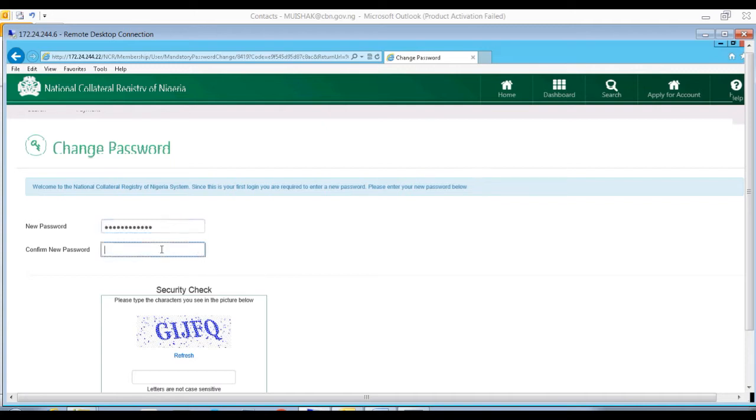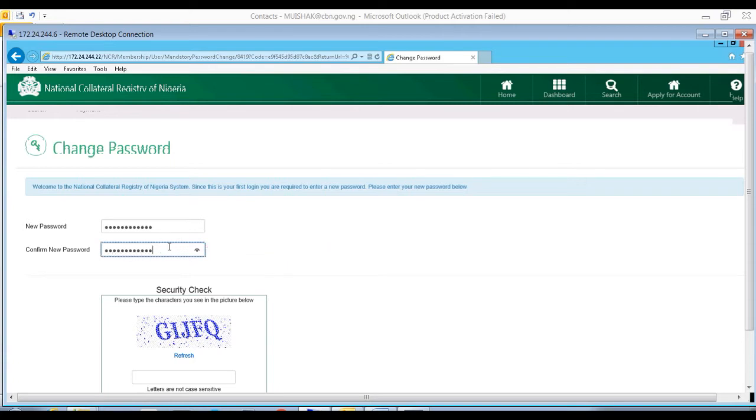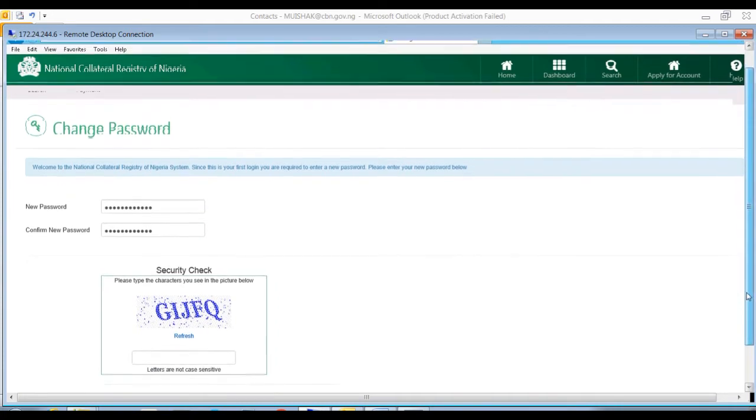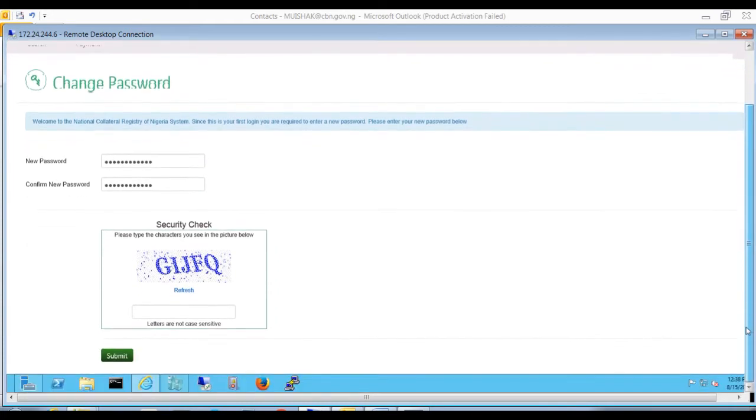Confirm the password in the confirm password box provided and then scroll down to the security check section. Type in the same security check image characters in the box and then click the submit button to complete.